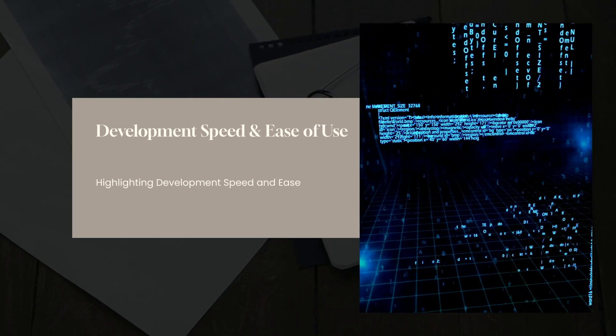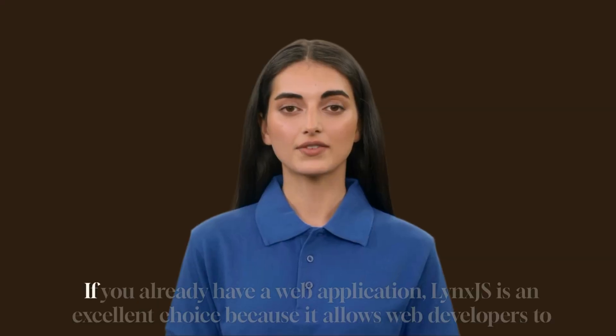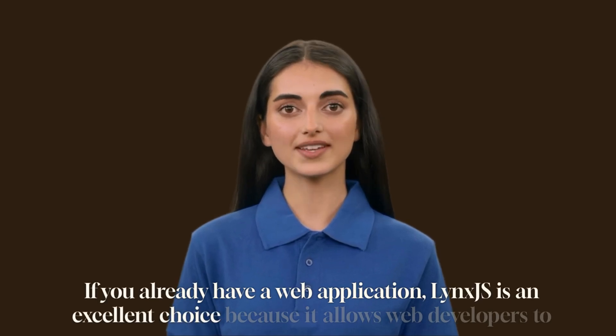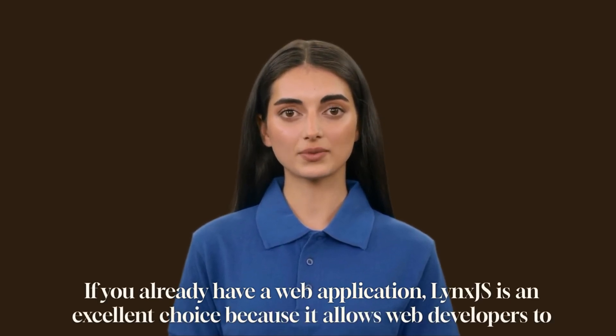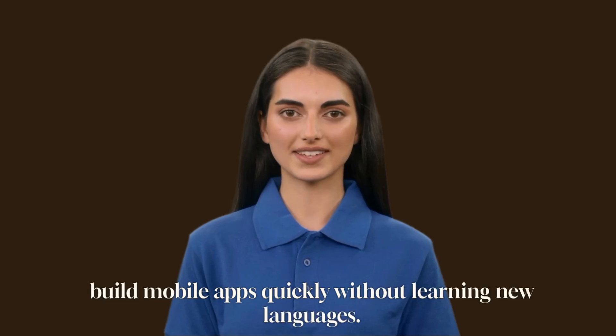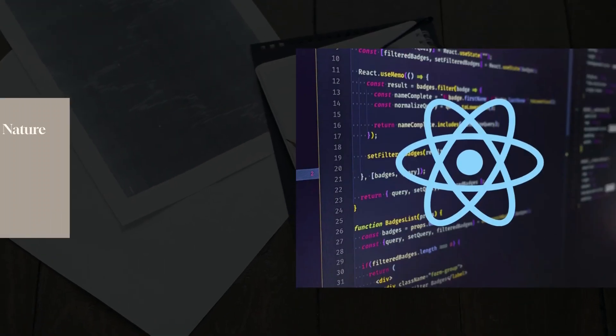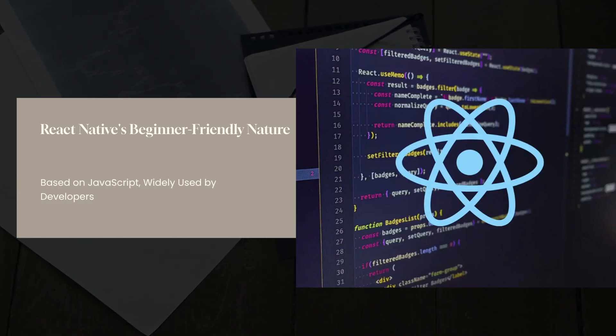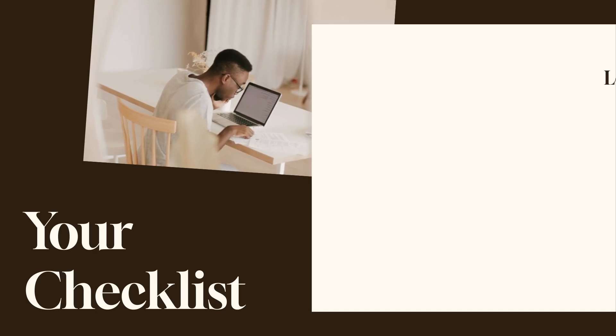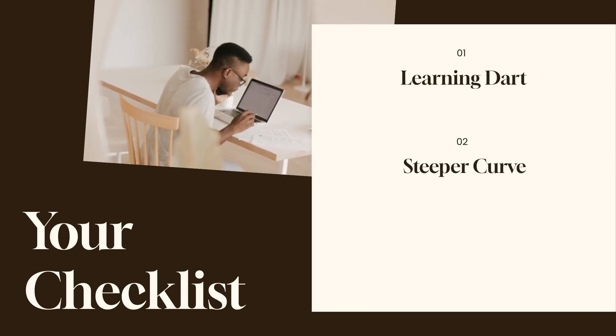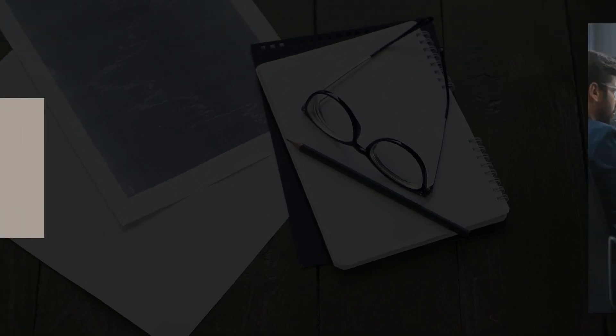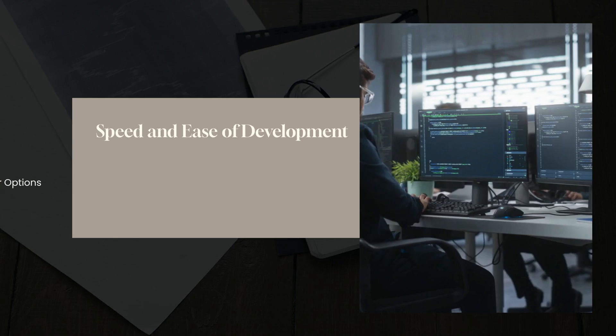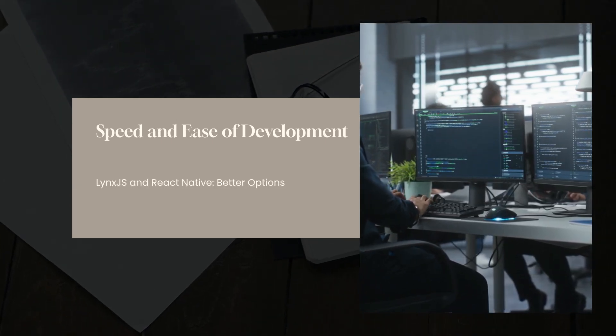Let's start with development speed and ease of use. If you already have a web application, Lynx.js is an excellent choice because it allows web developers to build mobile apps quickly without learning new languages. React Native is also beginner-friendly since it is based on JavaScript, which is widely used by developers. Flutter, on the other hand, requires learning Dart, which has a steeper learning curve compared to JavaScript. So if speed and ease of development are your priority, Lynx.js and React Native are better options than Flutter.